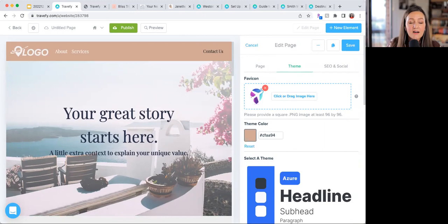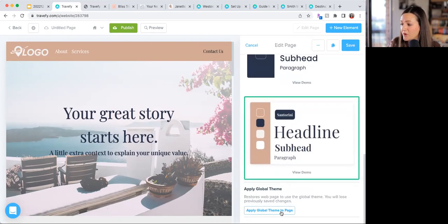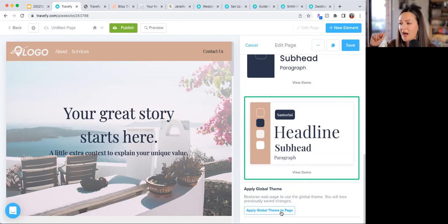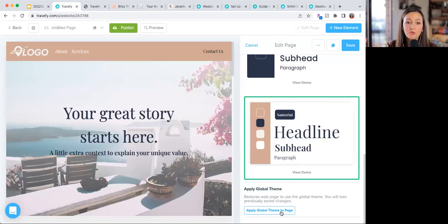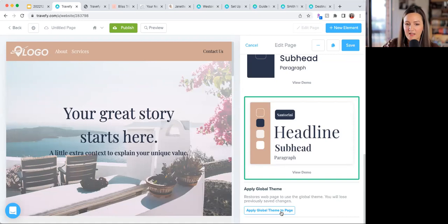You can also apply a global theme using the button at the bottom — this is useful for multi-page websites where you want everything to look the same. Just note it will also affect any standalone landing pages you've built. You can view demos from this screen as well.